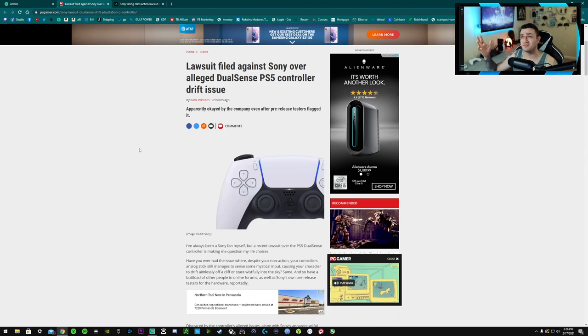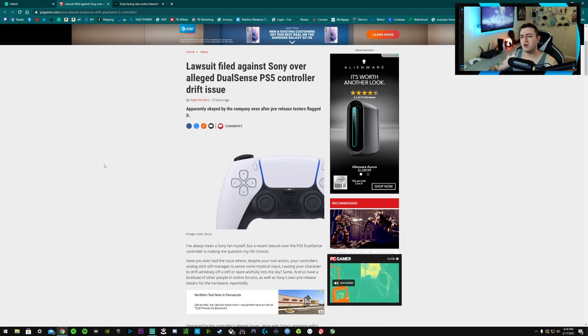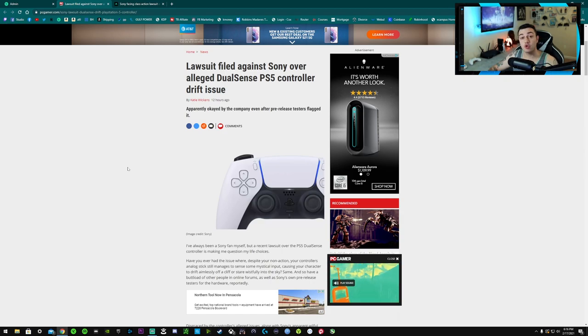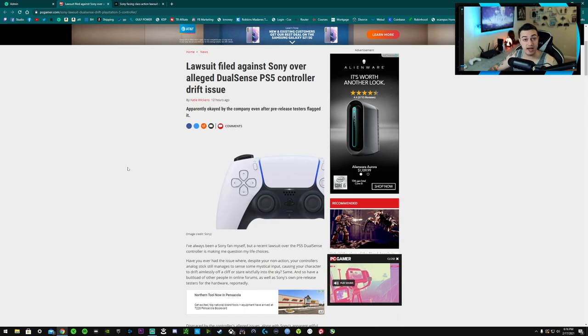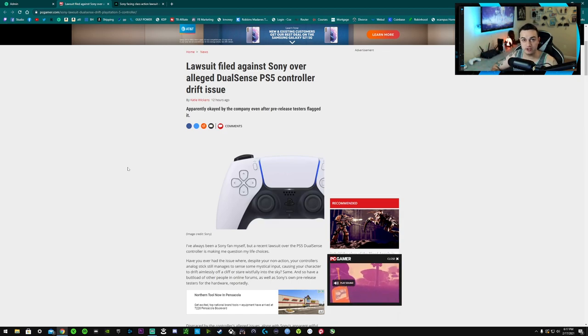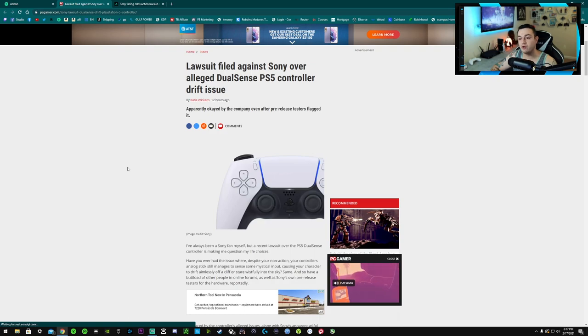First of all I want to say, in 2021 stick drift should not be as big of an issue as it is. It's ridiculous. We suffered greatly from it with the previous generation PS4 and Xbox One. Nintendo Switch is nefarious for having their Joy-Cons drift all over the screen, Tokyo Drift style.